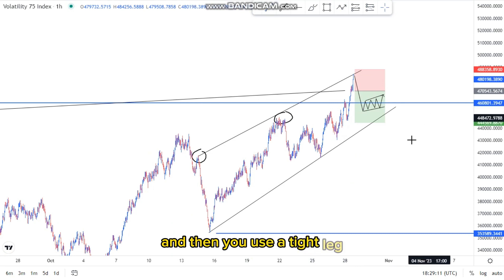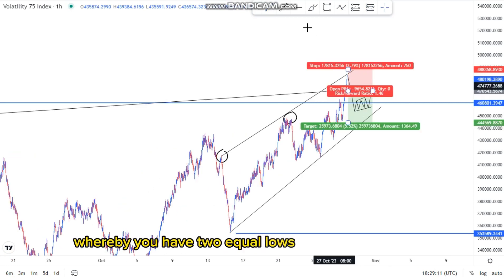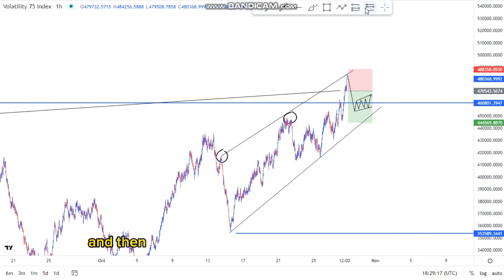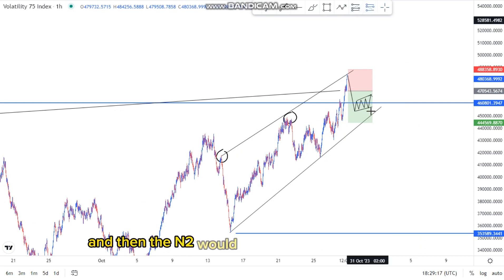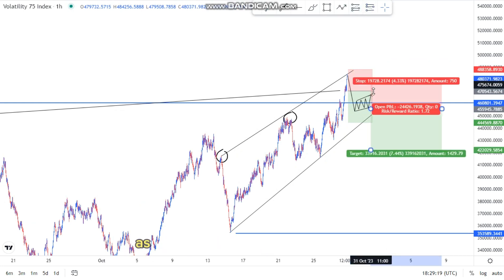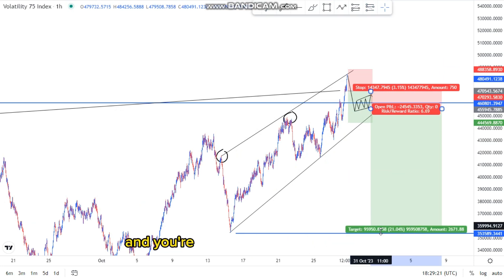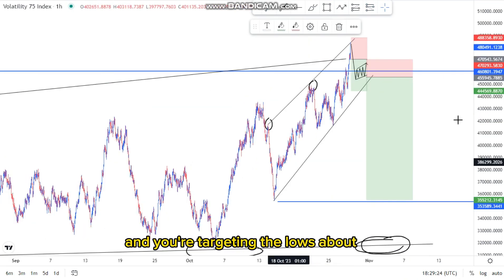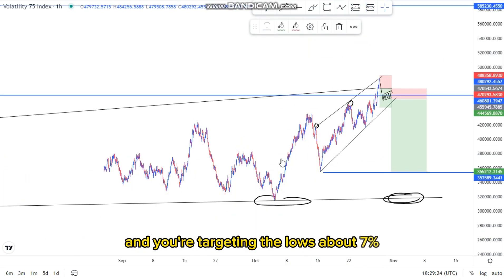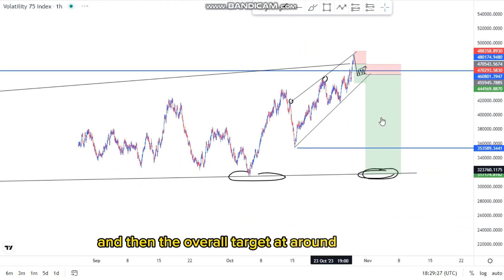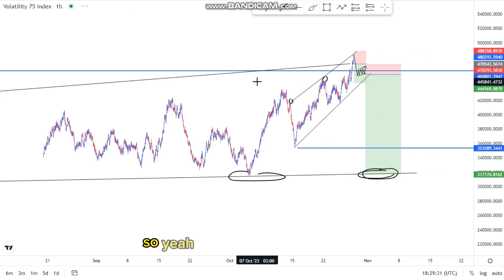You use a flag formation whereby you have two equal lows and two equal highs, and then the entry is within that formation. Your stop loss is just above that point, and you're targeting the lows — about seven percent — and the overall target would be at around nine to ten percent. That is it for today's video.